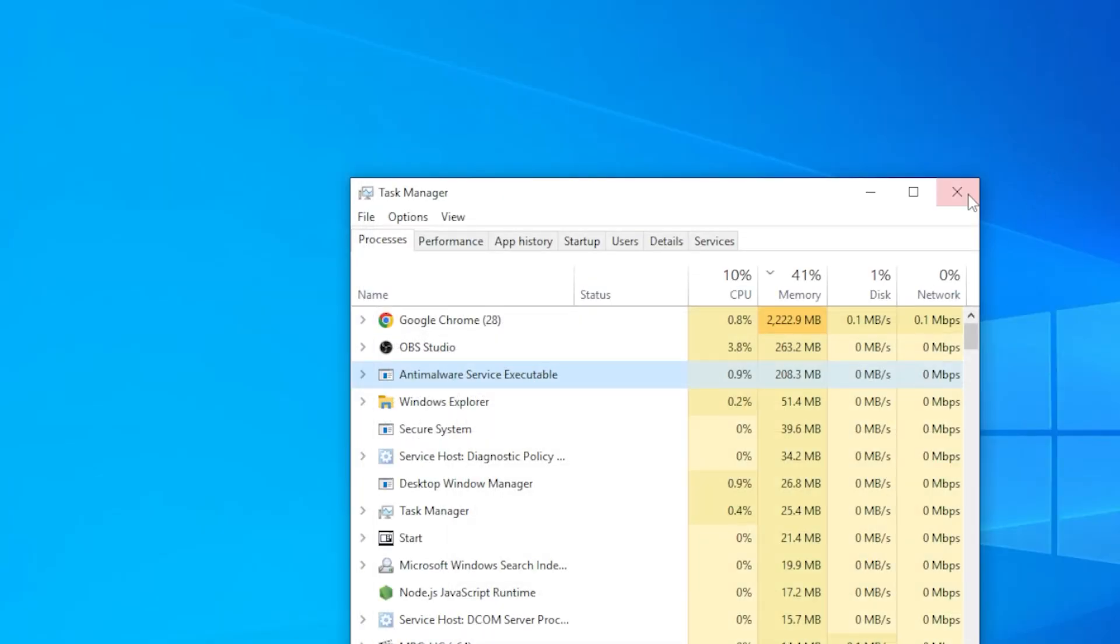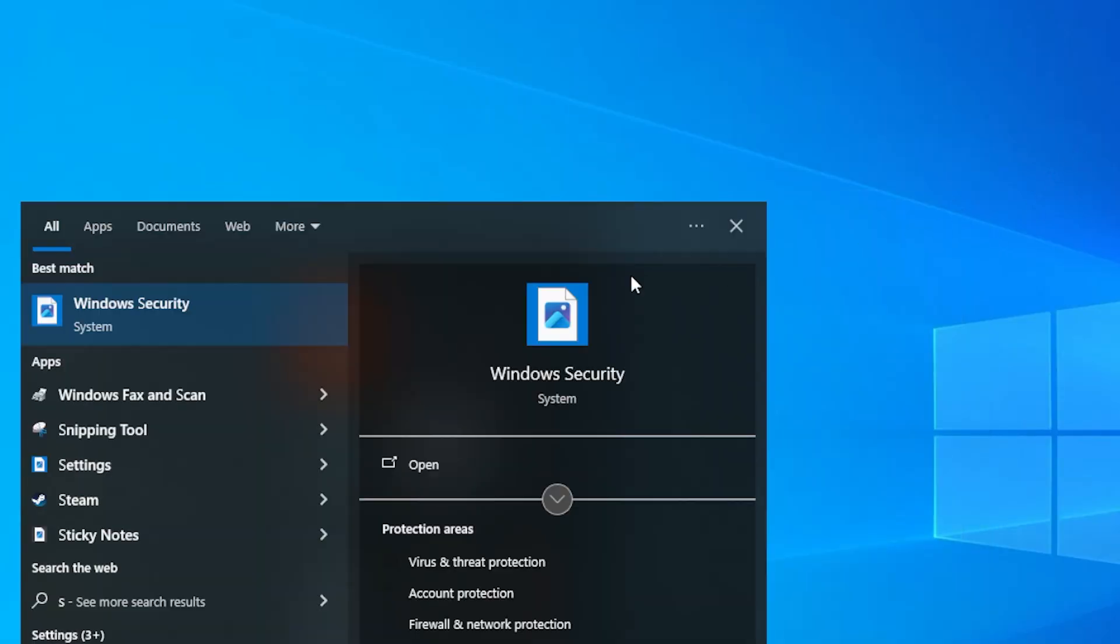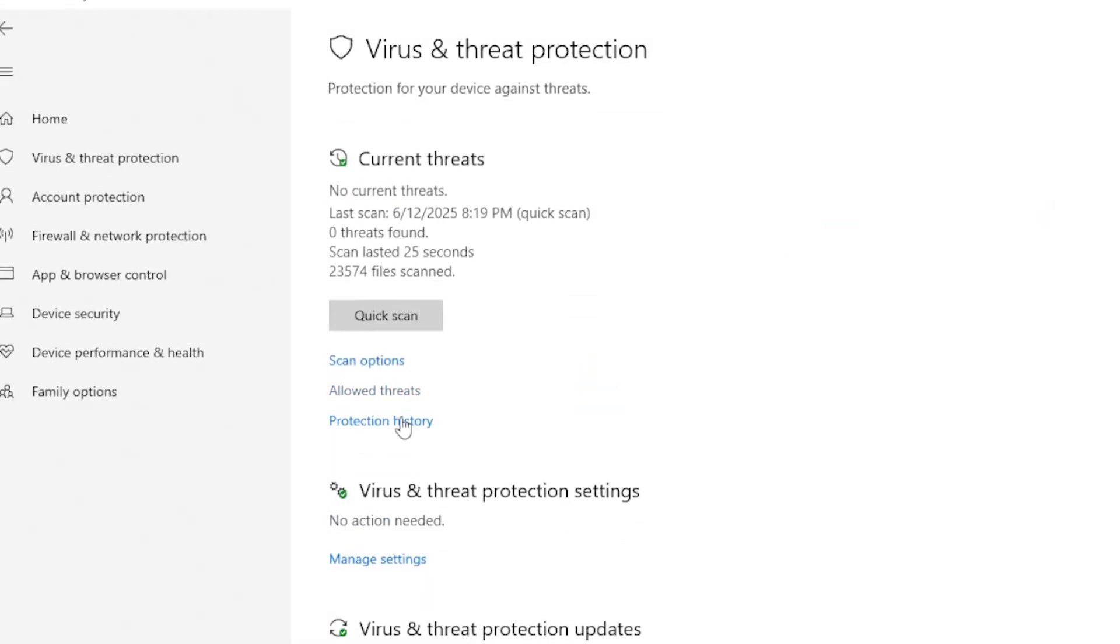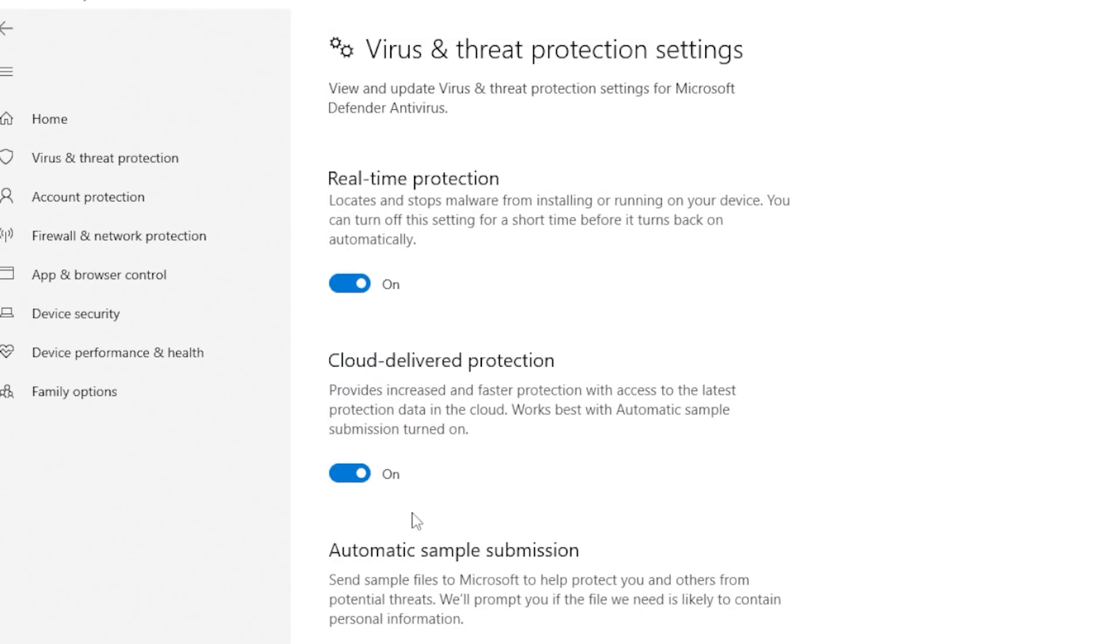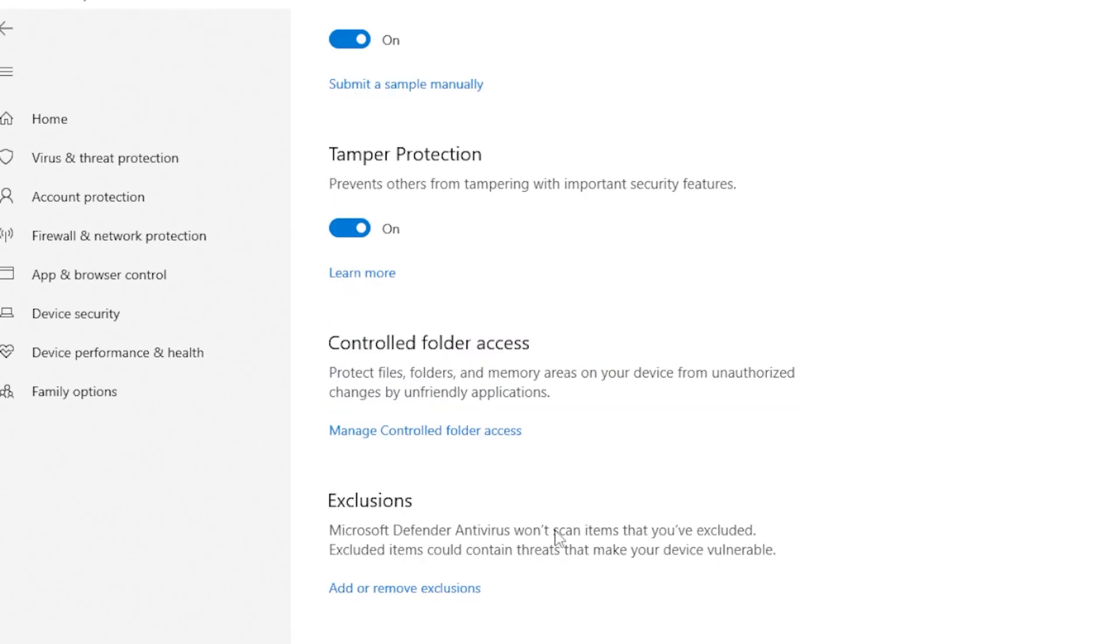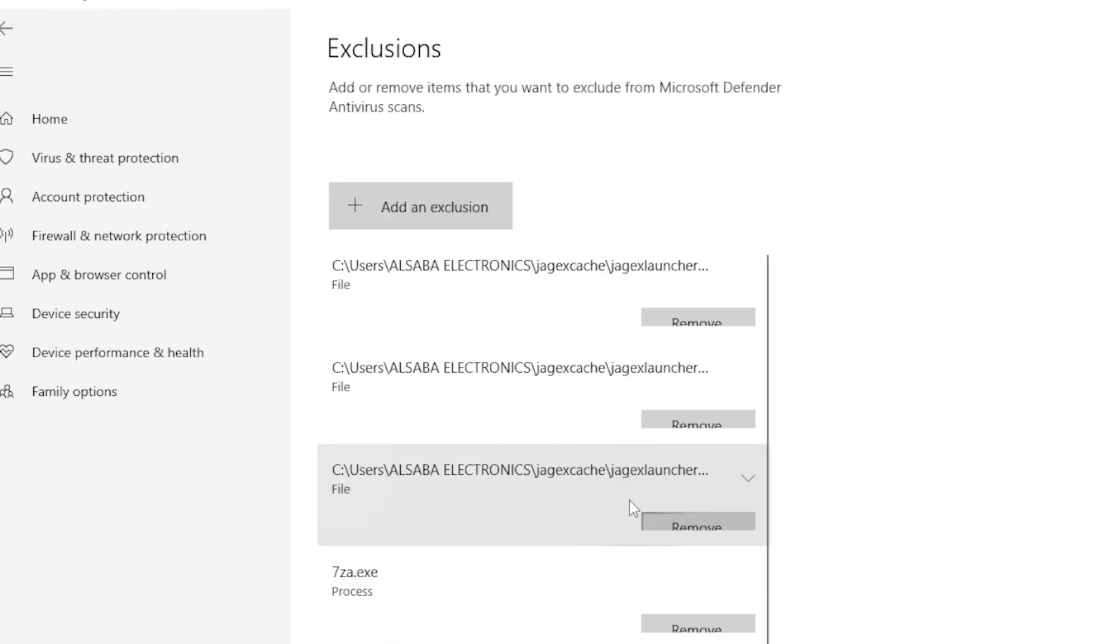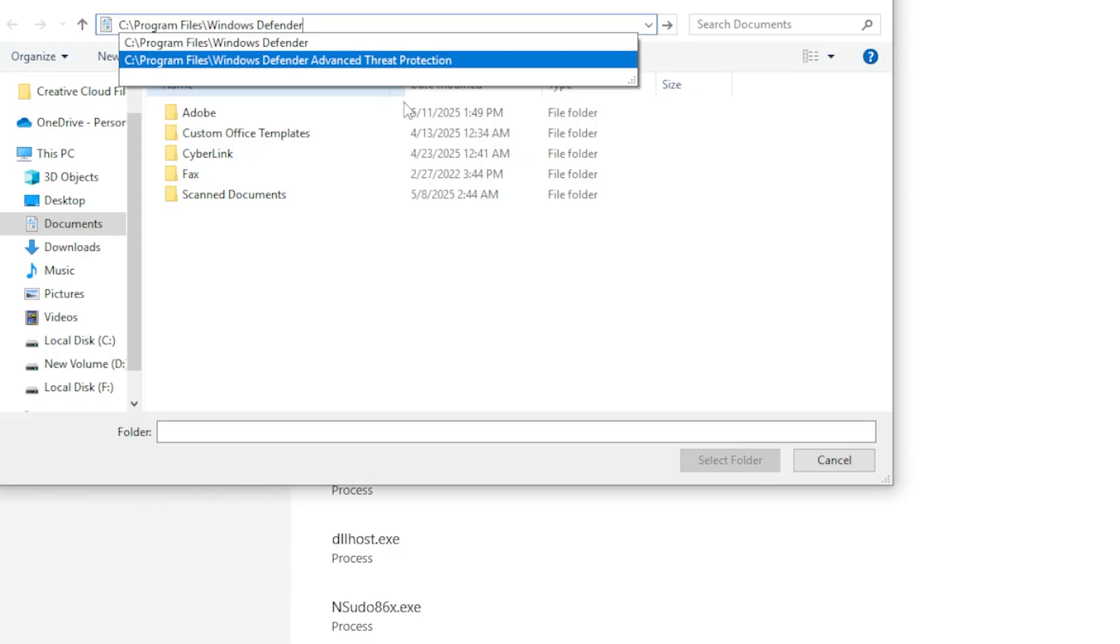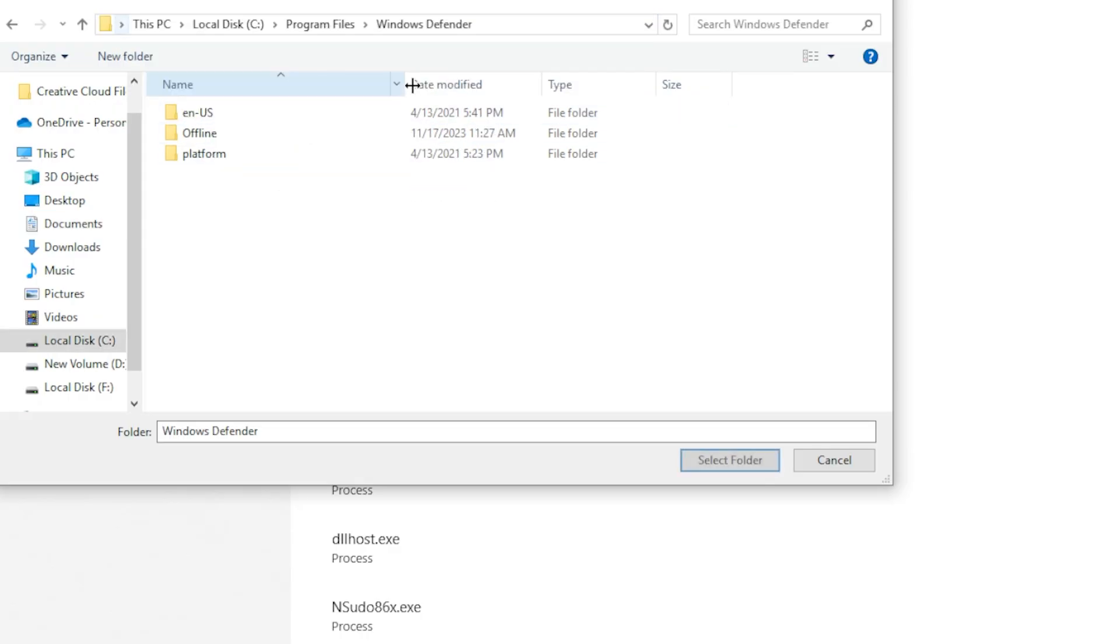Bonus step: Add Defender's folder to Windows Defender exclusion so it doesn't scan itself. Go to Windows Security, Virus and Threat Protection, Manage Settings, Exclusions, Add or Remove Exclusions. Add this path: C:\Program Files\Windows Defender.